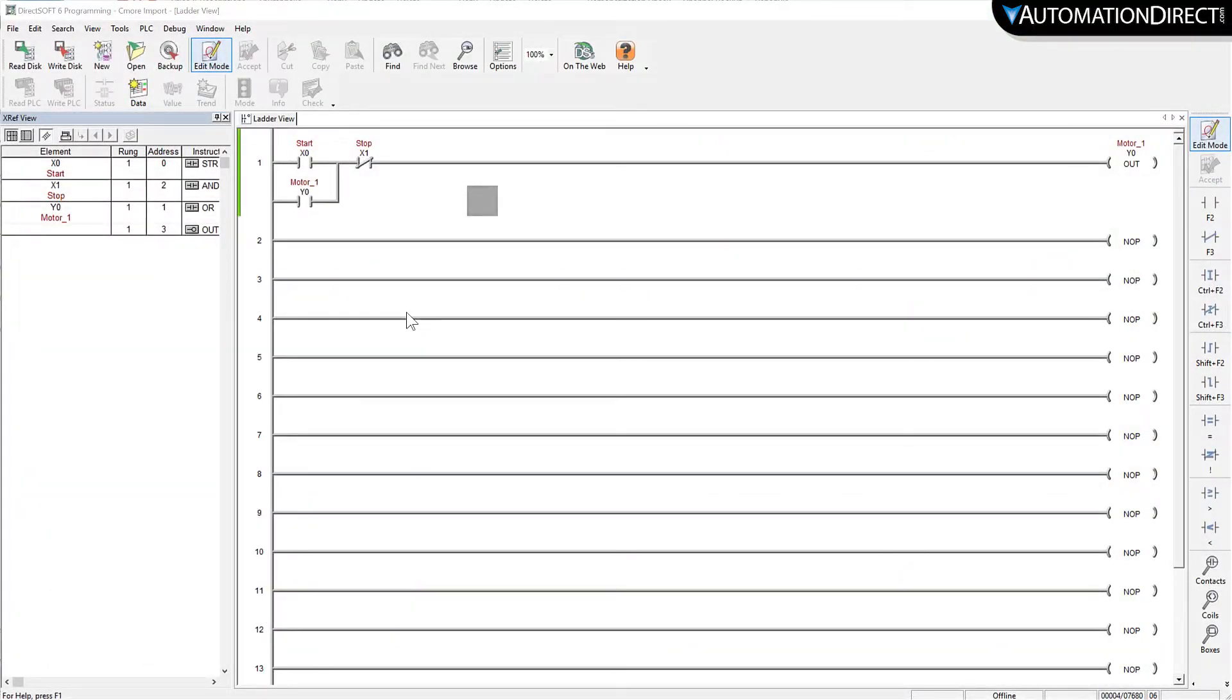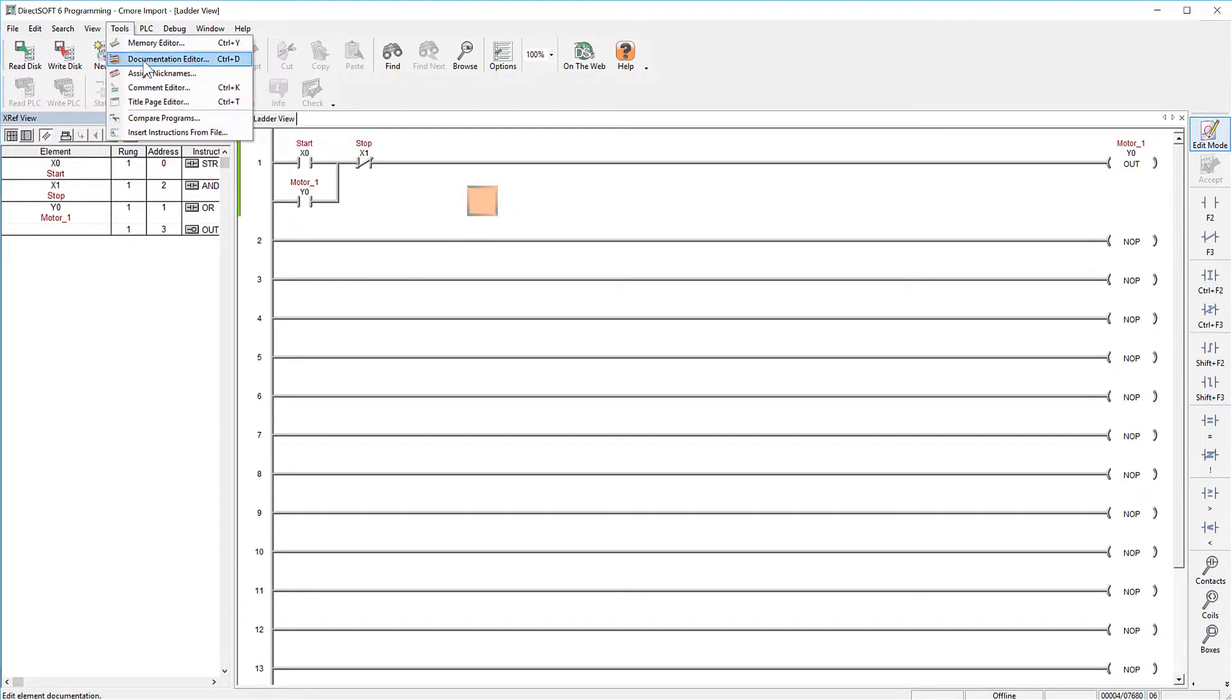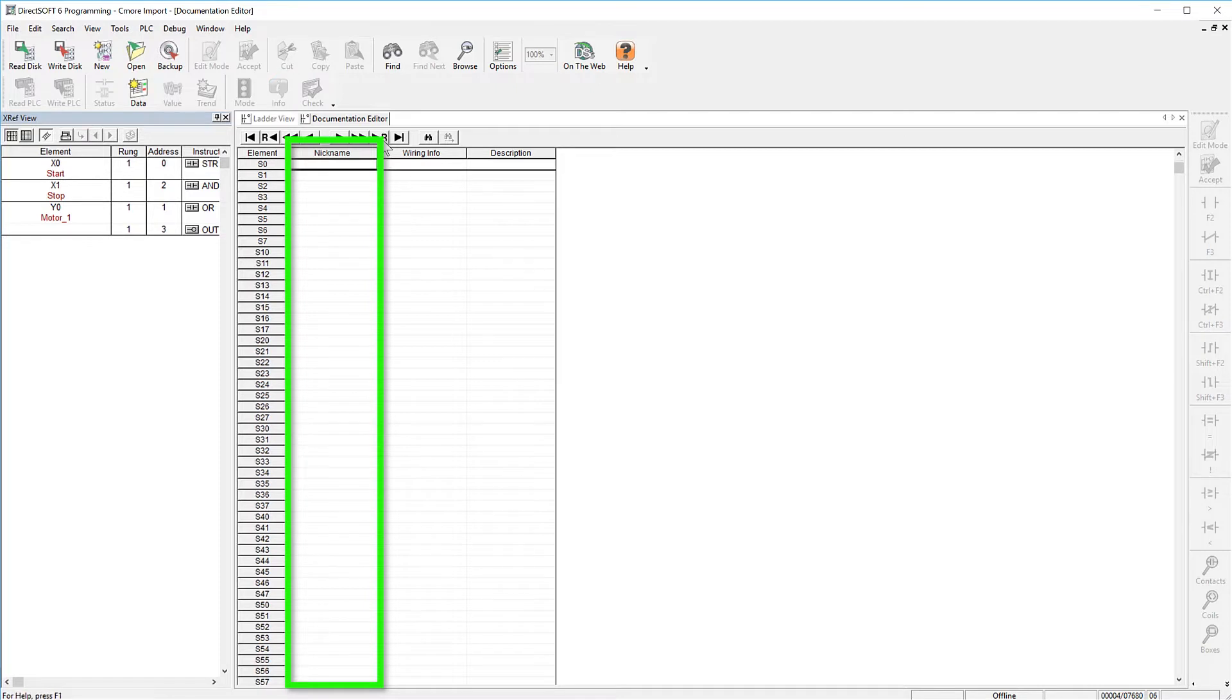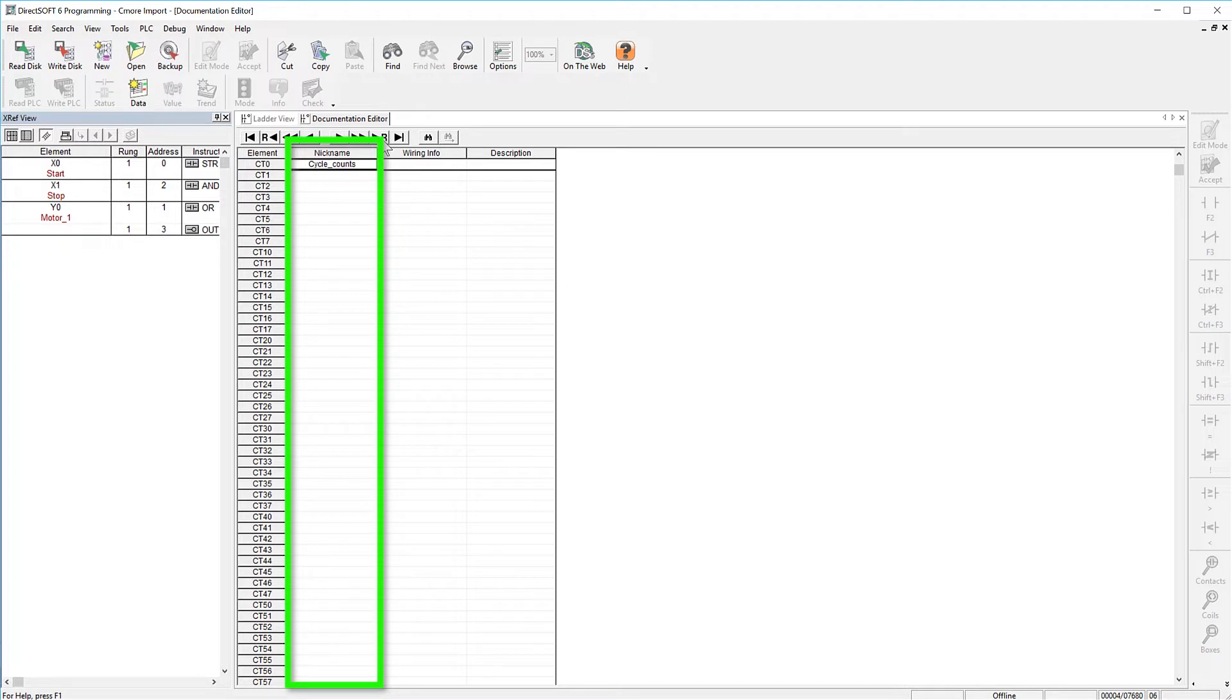Now there is a caveat to this tag import. Only the addressing that has nicknames placed here will be exported in this process. So if you want these addresses to export to your C-more HMI, you will need to place nicknames for them here.